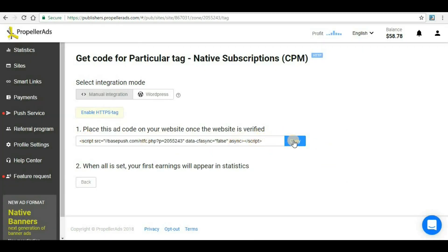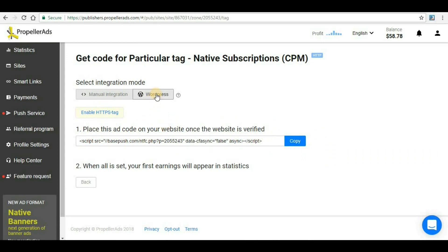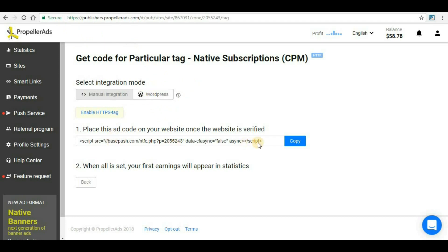This is the link that we have to copy. Here you can see there are two methods: manual integration where you have to copy this code and add it to your website, and WordPress. In coming videos I will show you how you can implement Propeller Ads in WordPress as well. WordPress is a content management system where billions of websites are hosted.